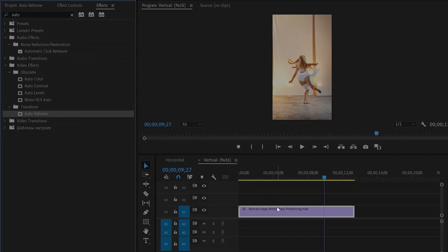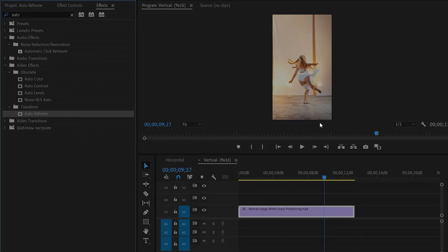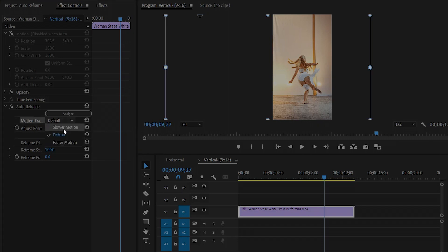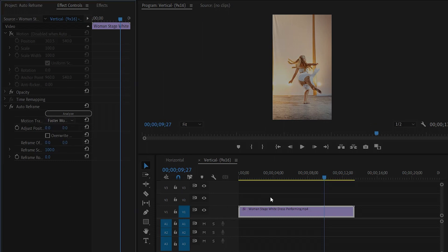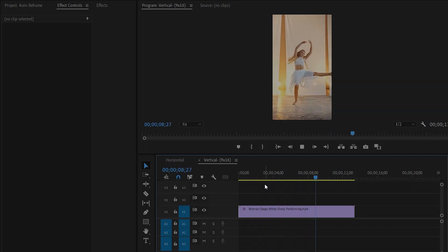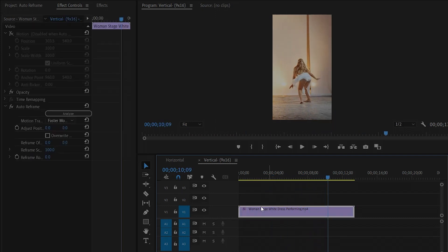Now you can see on the program monitor the girl stays in the frame. You can customize the auto reframe effect from the effect controls panel. From the motion track parameter you can choose slower motion, default, or faster motion. I think the default option is better.